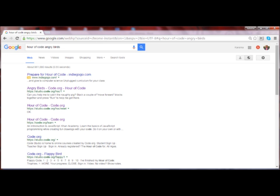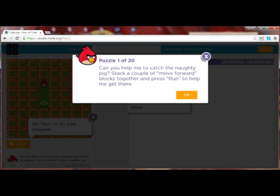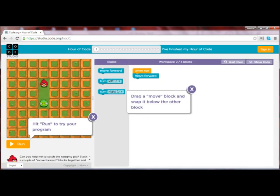Visit code.org and select the Angry Birds beginner tutorial. You can also search Hour of Code Angry Birds. We're not going to watch the video, so close that window, but you should feel free to watch later. Your screen at studio.code.org/hoc/1 should look like this. Your goal is to tell the computer how to help the bird reach its goal. Your workspace on the right is where you'll write the code using code blocks.